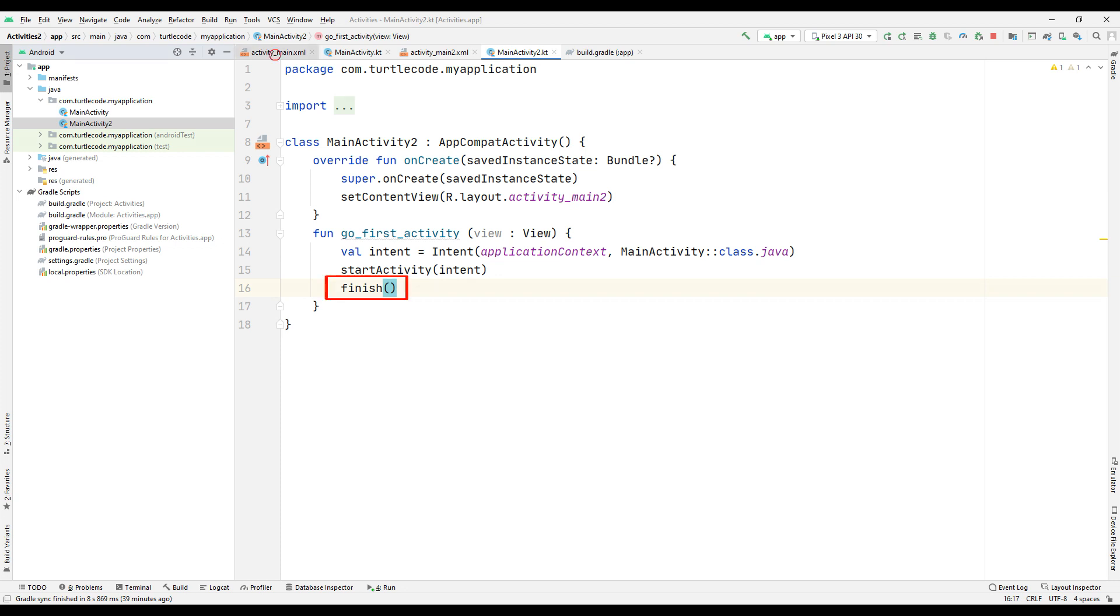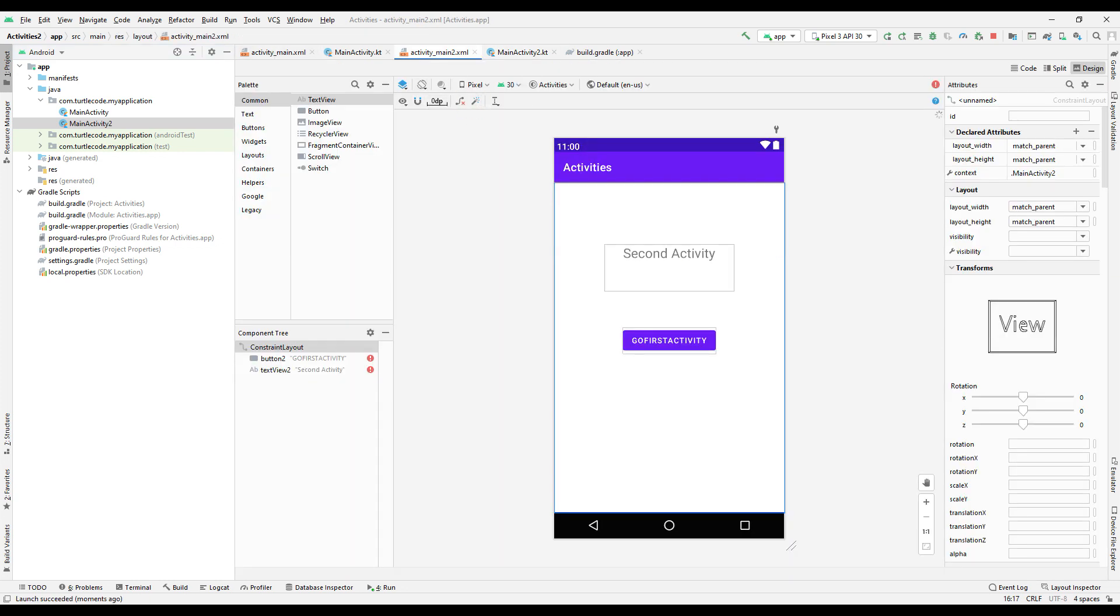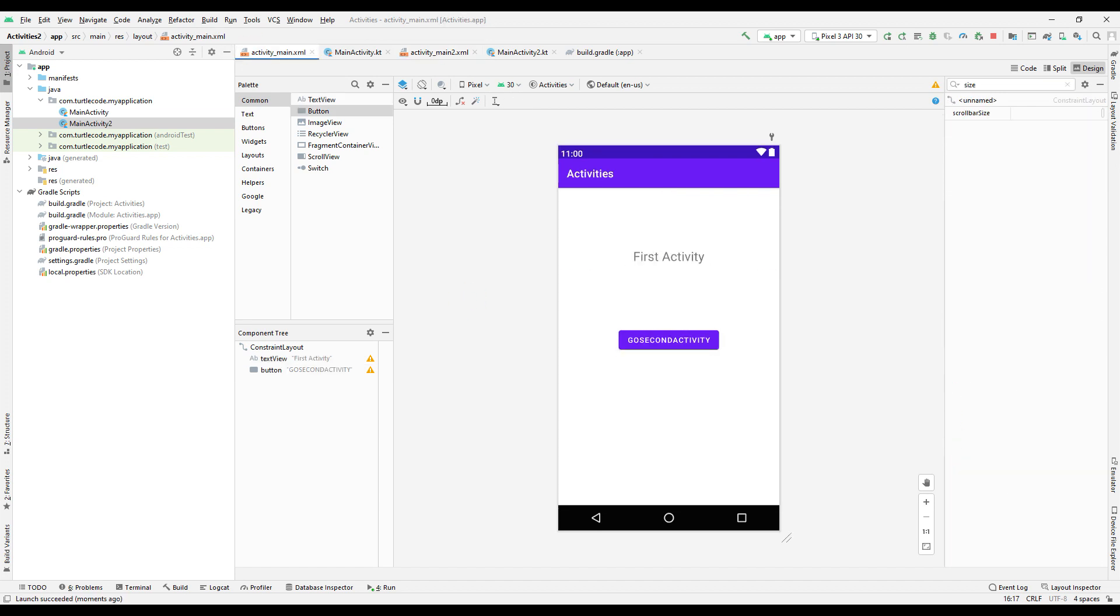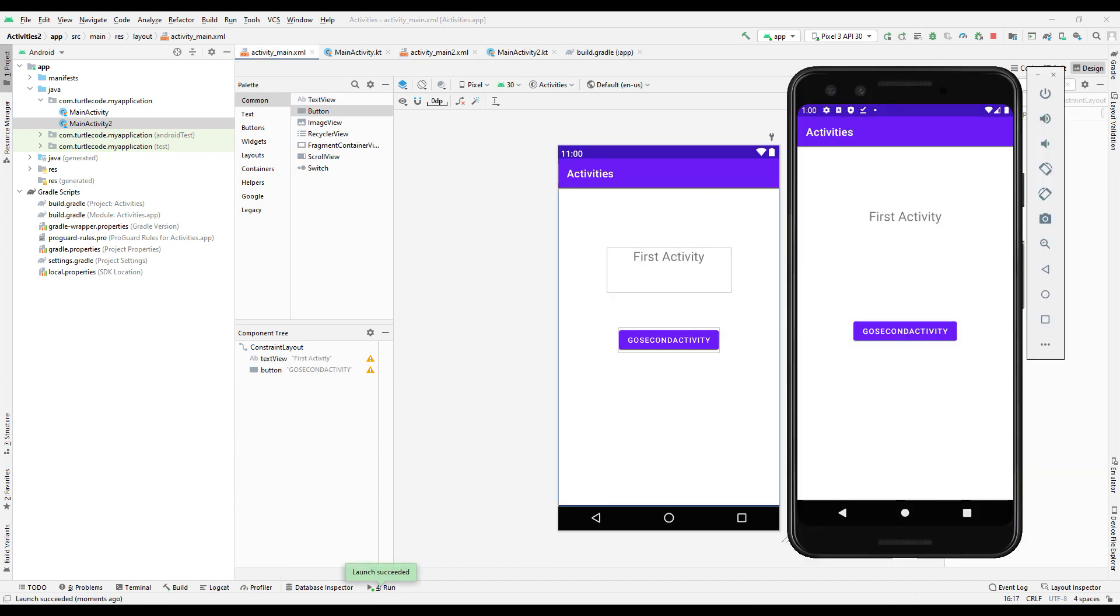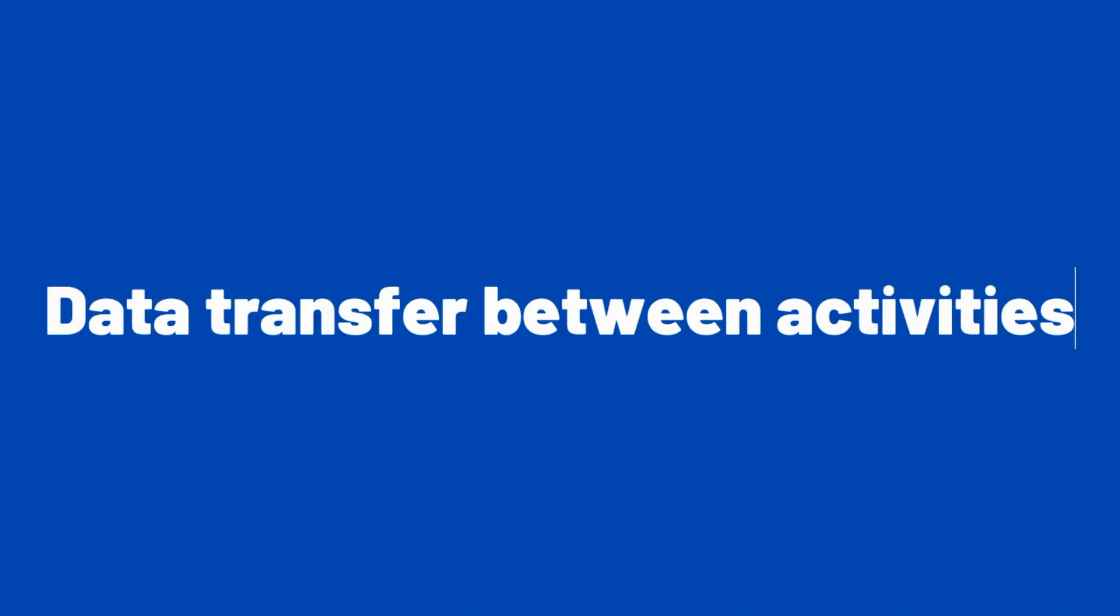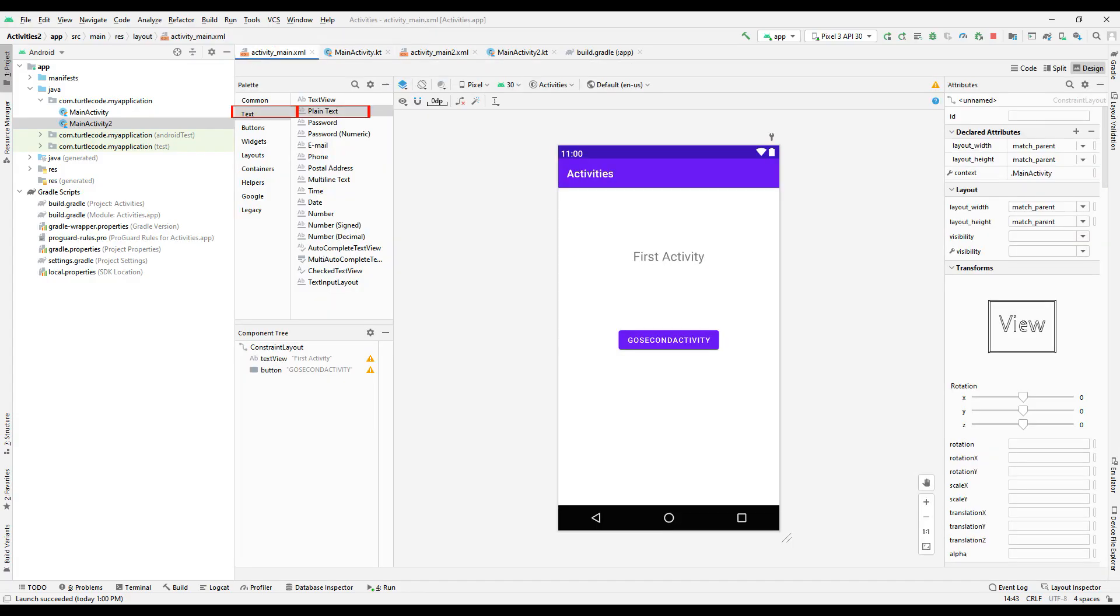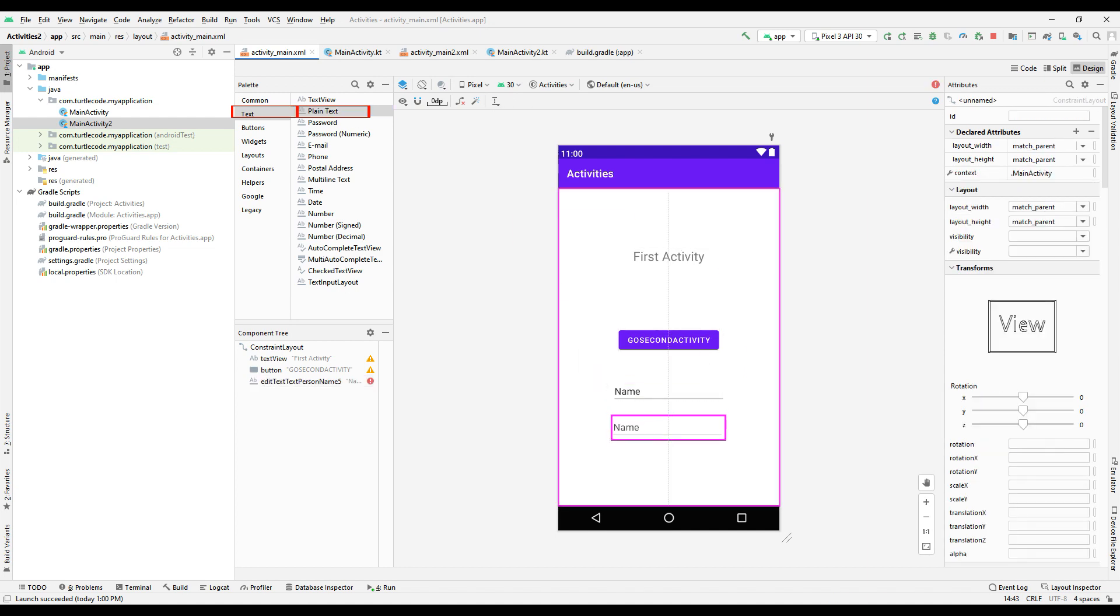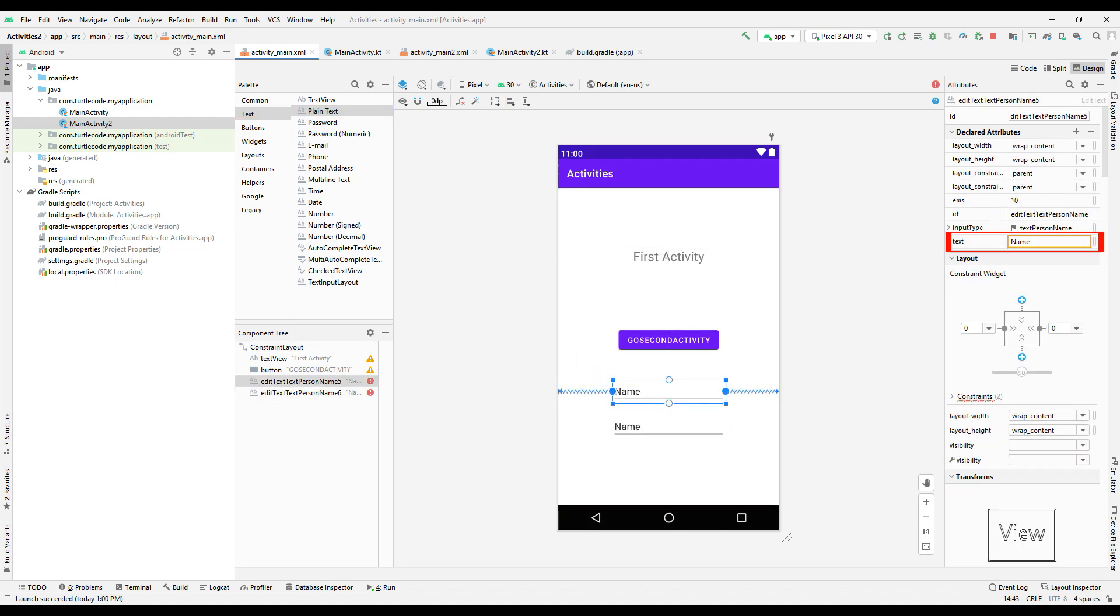Run the program and check the activity visits using the buttons. Let's transfer data between activities. Let's add two plain texts to the design of our first activity to get the name and surname from the user.